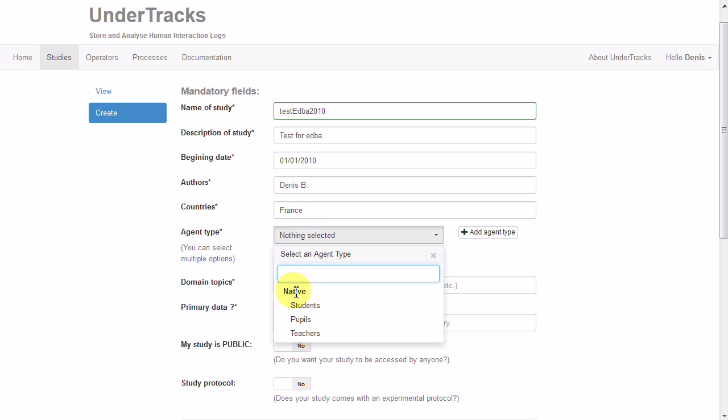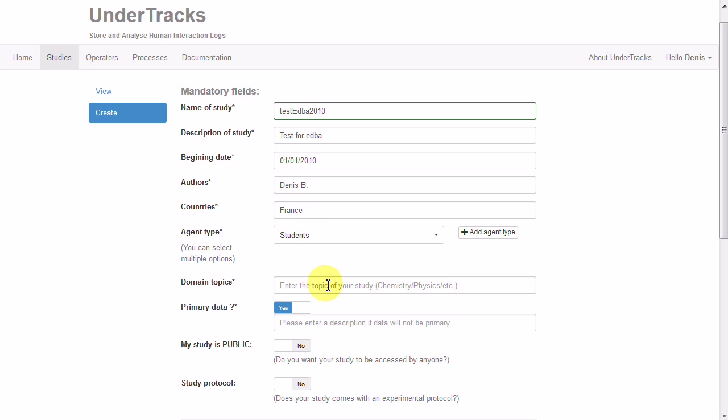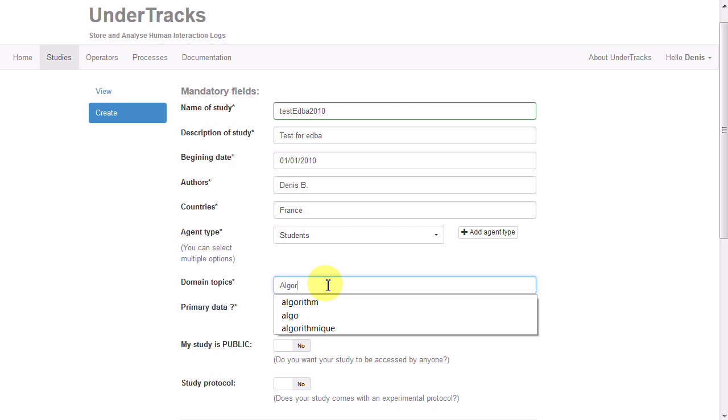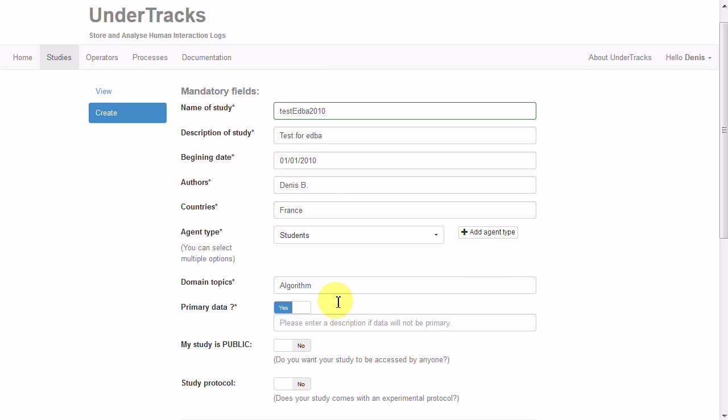About algorithm and its primary data. Data and study will be public, yes, but there is no study protocol.